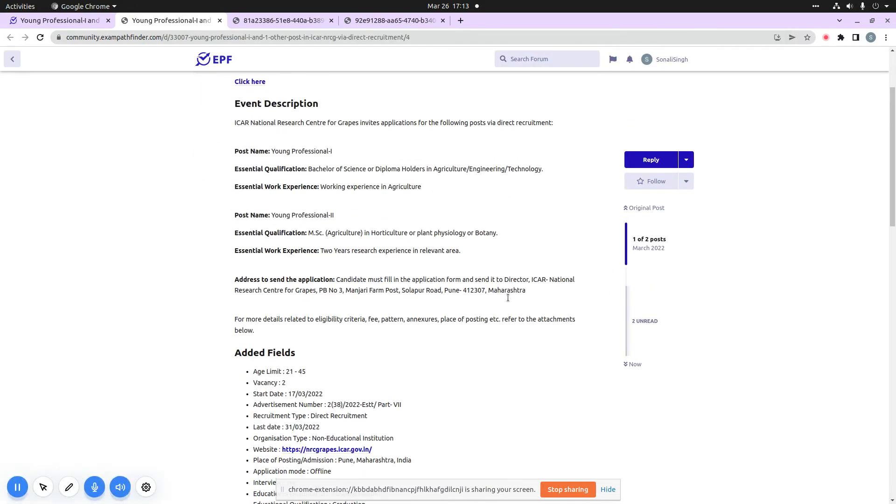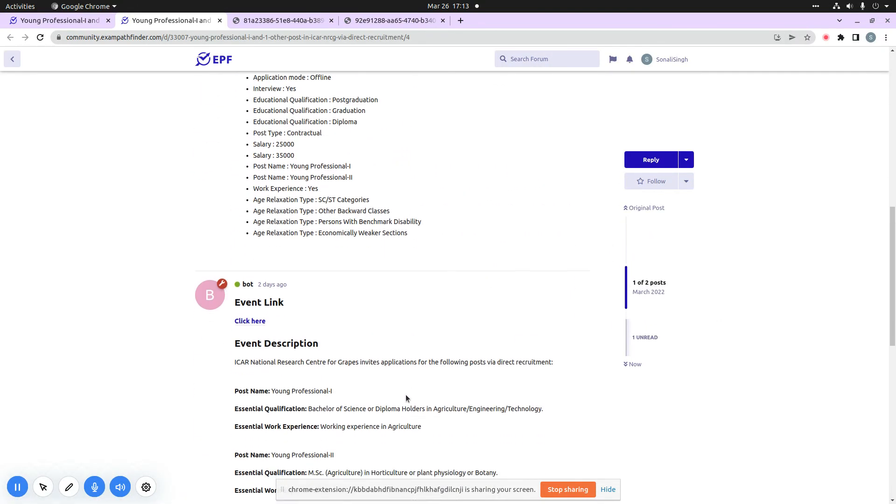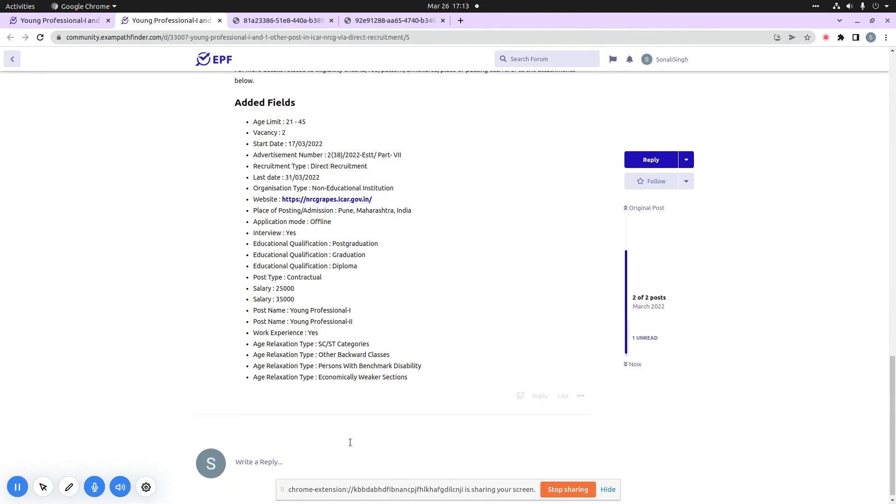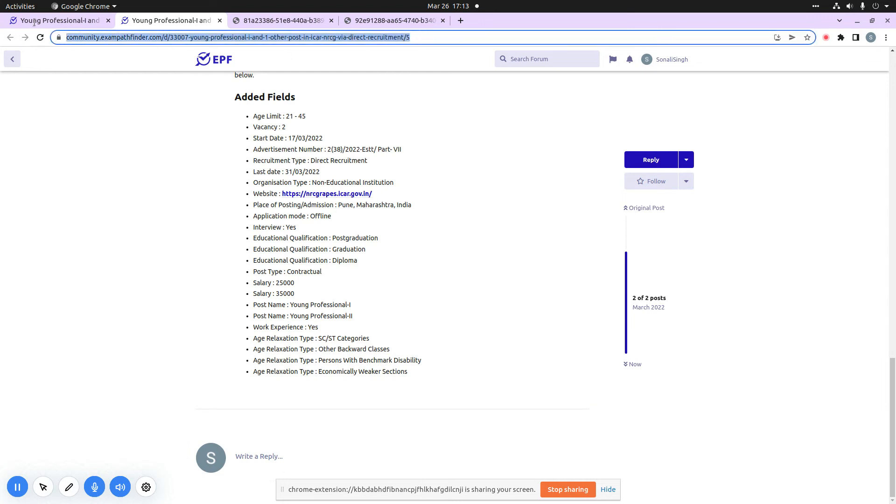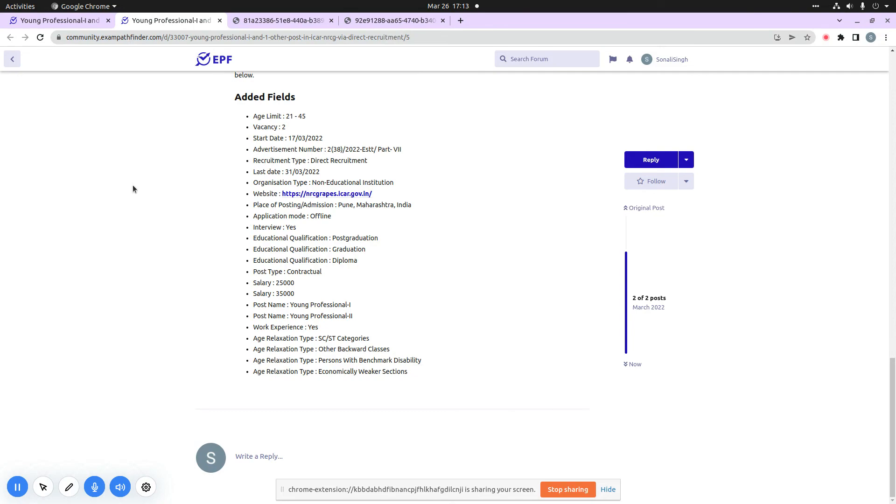you can go to our community forum. In this community forum you can see the write a reply section. In this write a reply section you can start or share your information with other fellow candidates. I hope that our video is liked and helpful. I will put our community forum link in the video description so that you can easily reach this community forum.